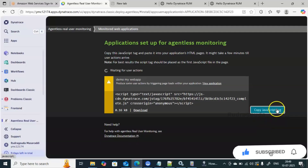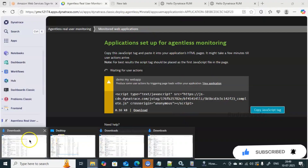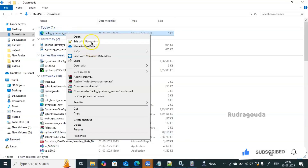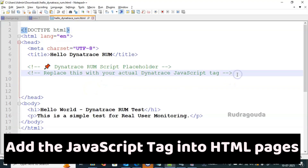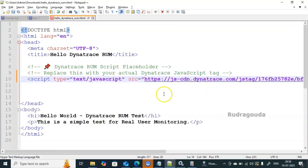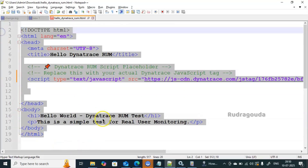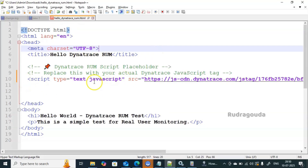I'll click 'Copy JavaScript tag' to copy it, then go to our web page and edit it with Notepad. We need to place this JavaScript tag inside the HTML header. I've now added the JavaScript tag here — whenever this web page is run, that information will be captured inside Dynatrace. I'll save the file using 'Save' (not 'Save As') and click Save. Our HTML file is now completely ready.